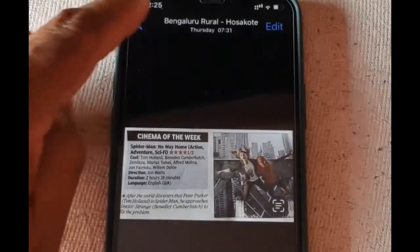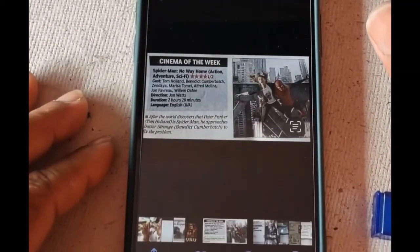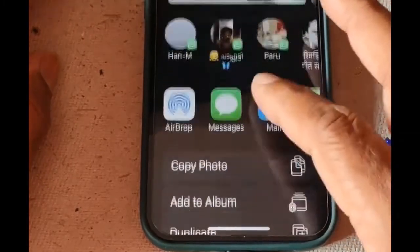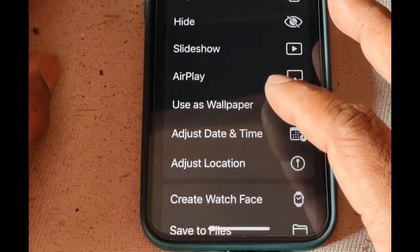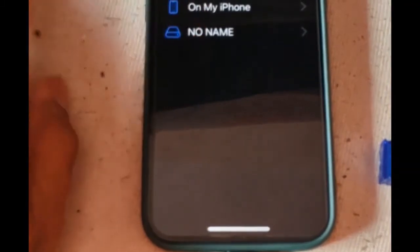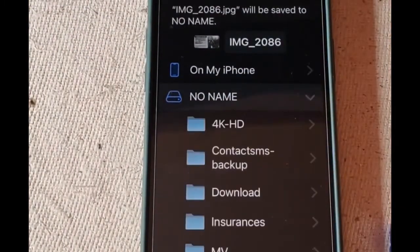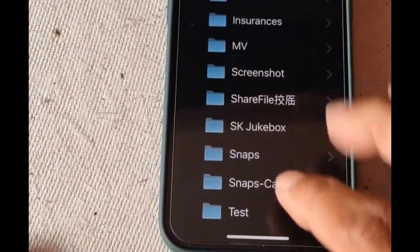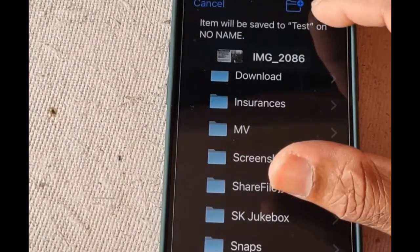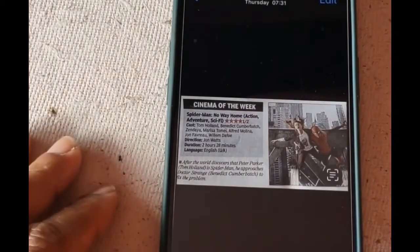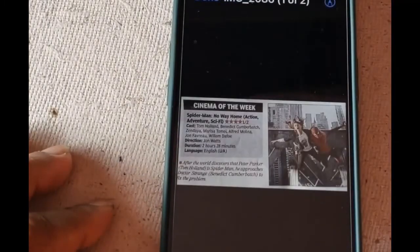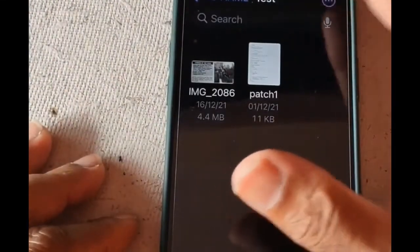Similarly, you can go to the gallery, select a photo file, and use the share option. Then scroll down to see the 'Save to Files' option. You can select the USB drive — listed as 'No Name' — and then select the test folder. Then hit save, and it's copied there. As you can see, we copied one file from the Files folder and another directly from the gallery.